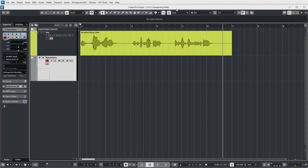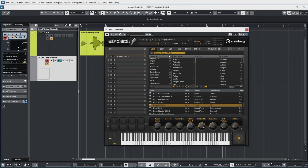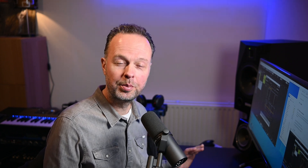That vocal sound is provided by Hellion Sonic and it's called Robotic Voice. It sounds nothing like the real vocal and doesn't really fit this vocal and this song either, but it's a nice example to use.